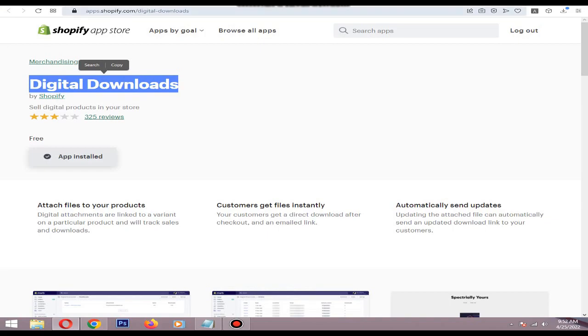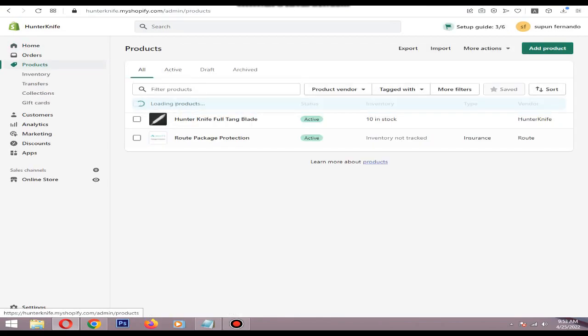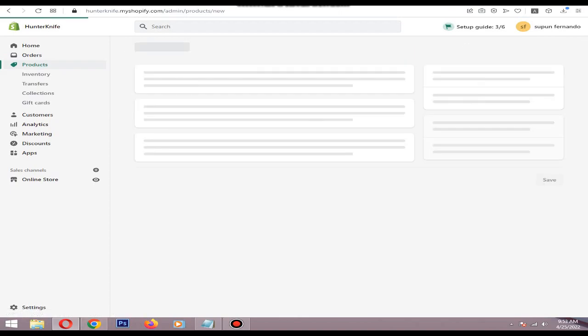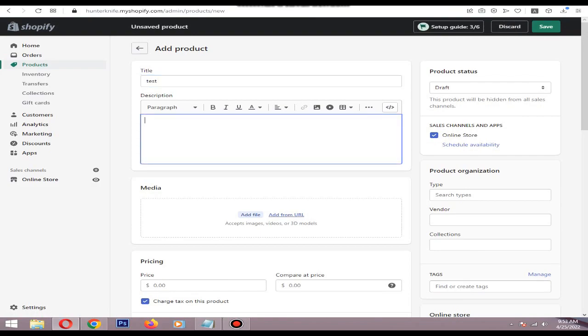After installing the app, you need to go to your Shopify dashboard, then go to the Products section. Click Add Product. In here, you can add your title and description, then you can add media and prices.